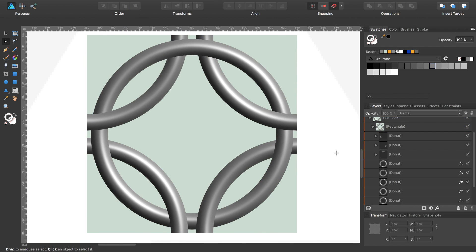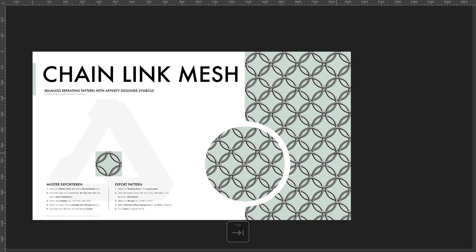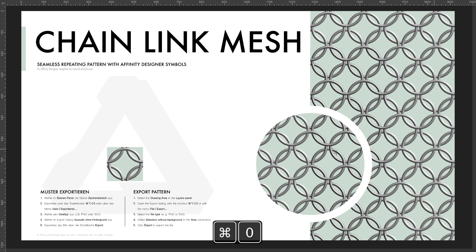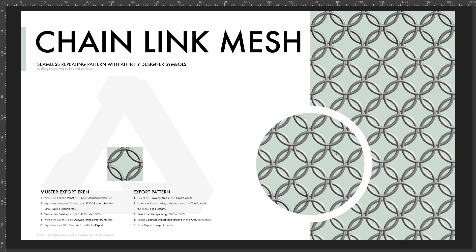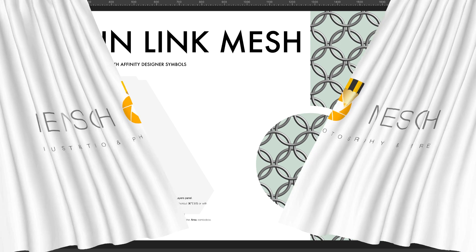Deselect all objects. Zoom onto the whole document while pressing command 0. Turn off your sidebar and your toolbar. Press command 0 again. And there you have a chain link mesh as a seamless repeating pattern. Thanks for watching and see you next time.